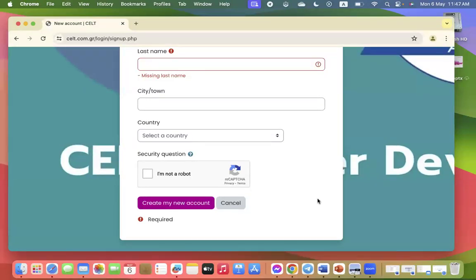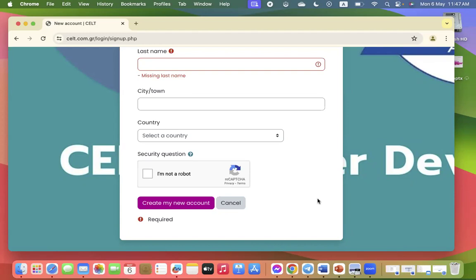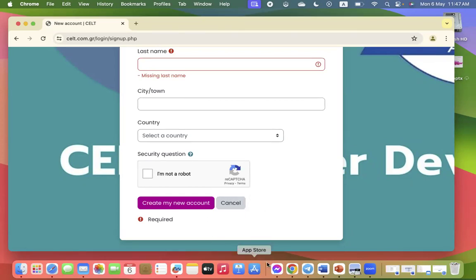The system will then send you an email with all this information and you will need to confirm. You must click on confirm. Let me just share a screenshot from another website briefly for you to see.